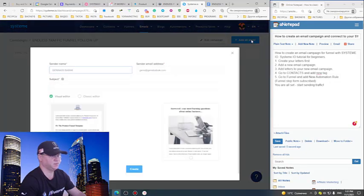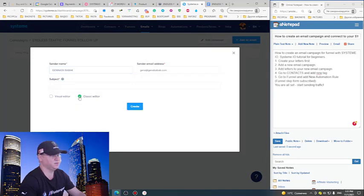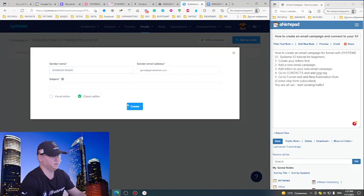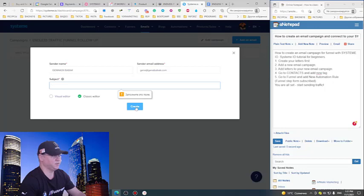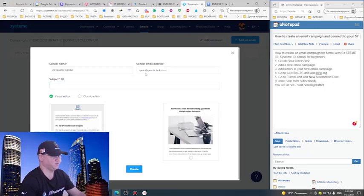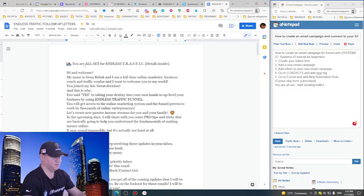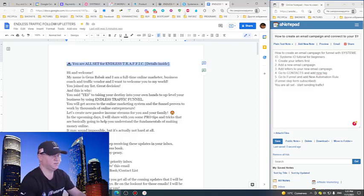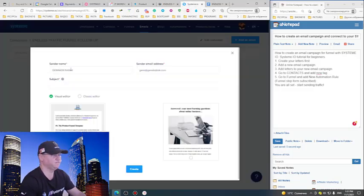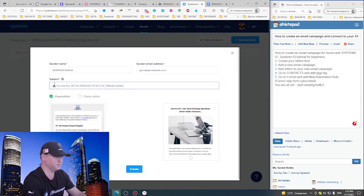Next we need to add our emails to this campaign. I just click Add, and we can use classic editor or visual editor. Let's try classic. That's better. So let's come back to this email - first email, subject line, control V.